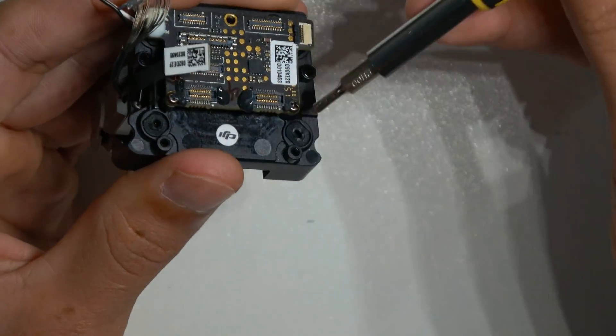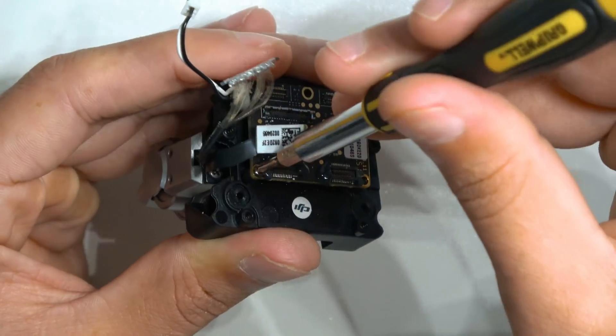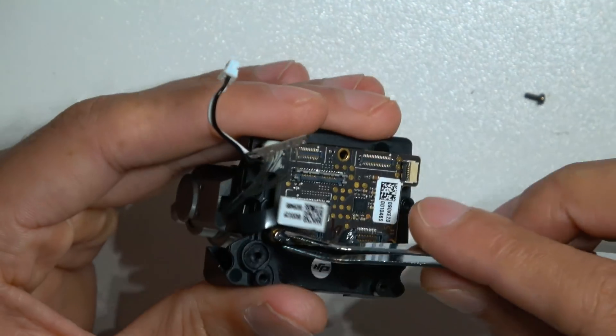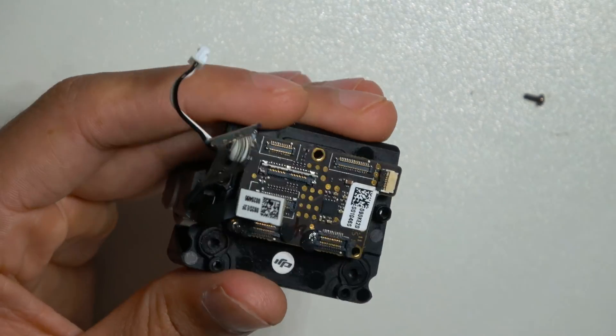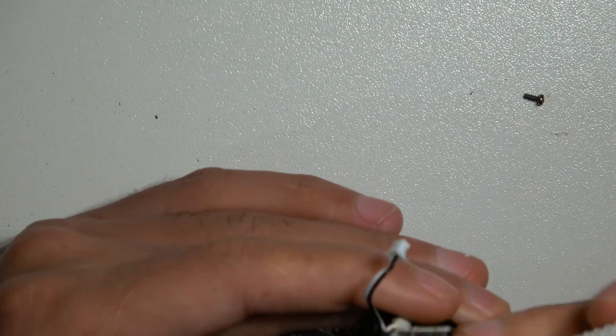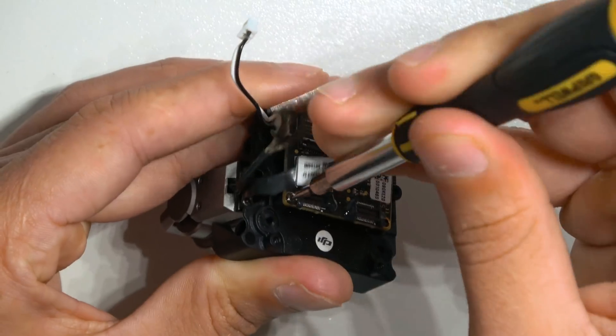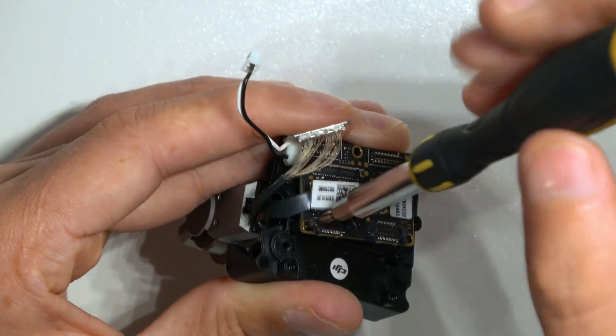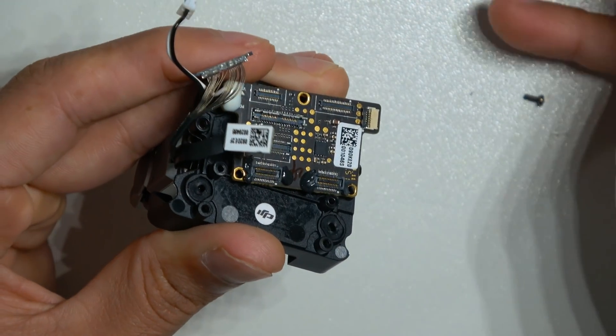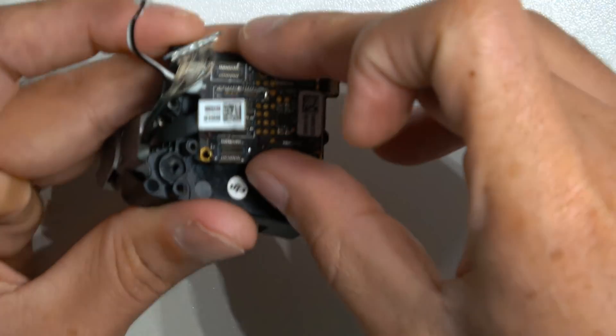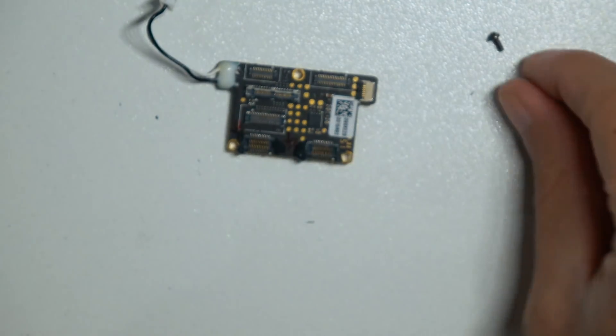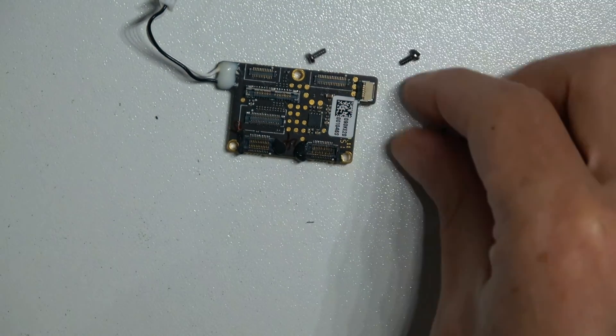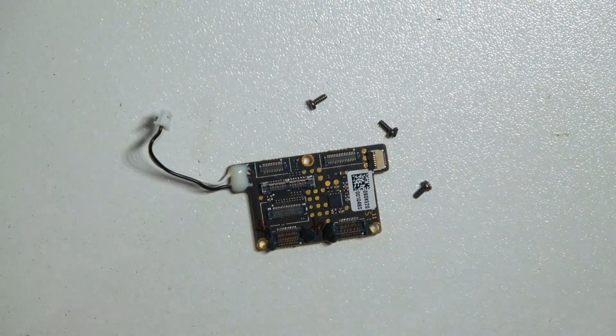After that, just take your screwdriver and take the screws out of the board. They should be one, two, three. We'll take the board out. Make sure you put everything all together, so when you put it back together, you know what to do.